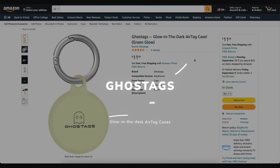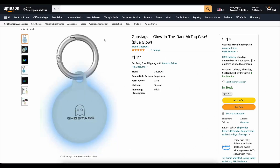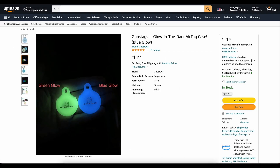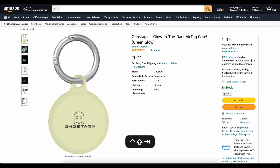This video is brought to you today by Ghost Tags. This is my own company that I started because I wanted a glow-in-the-dark AirTag case. These things are awesome. You can stick them on your backpack or on your dog's collar and you'll be able to find it at night. We've got two colors: blue and green. They've got great reviews. Go check them out — links down below.